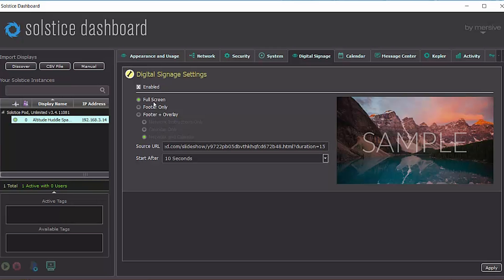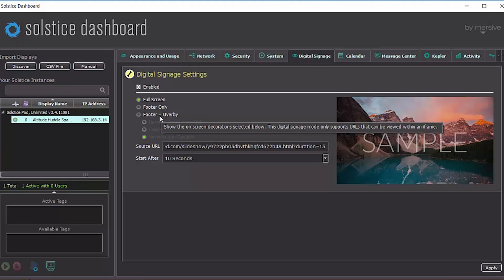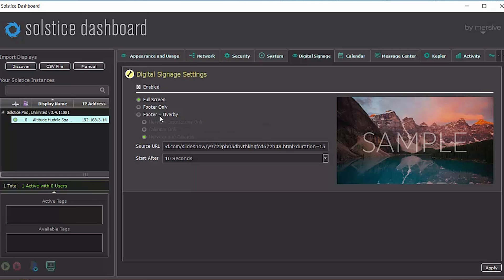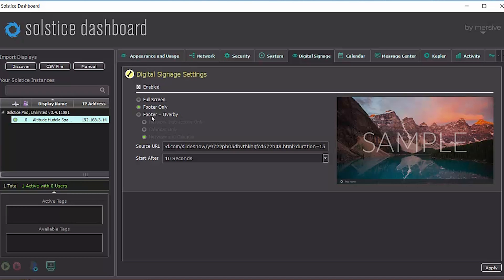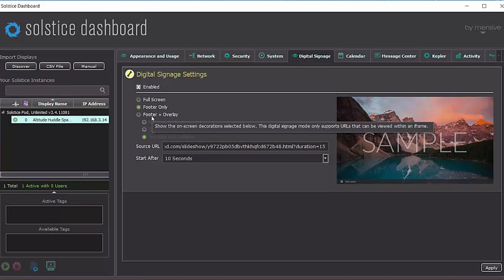Next I need to select the signage mode. Currently, it's set to run in full screen mode. Mersive doesn't recommend this mode because it doesn't provide any user instructions. But it is the most friendly mode for different types of signage content. So we recommend you enable footer or footer and overlay. If you have trouble with either of those modes, you can use full screen.